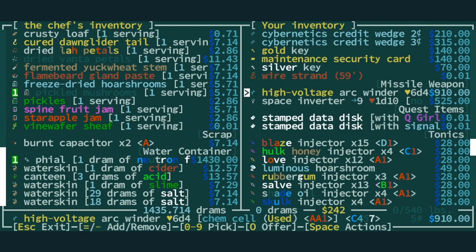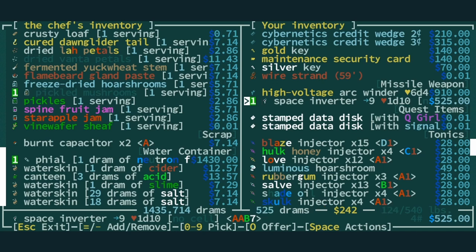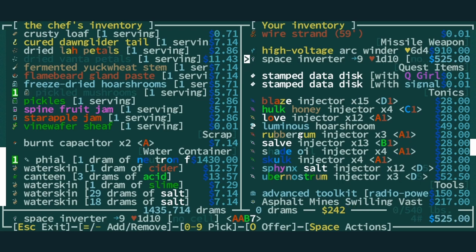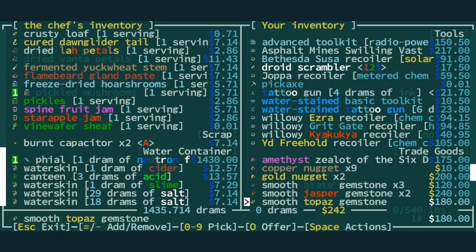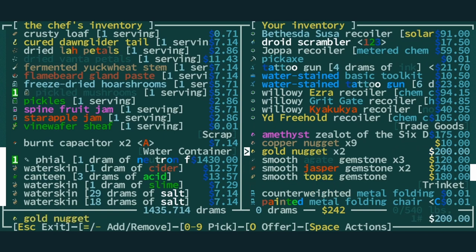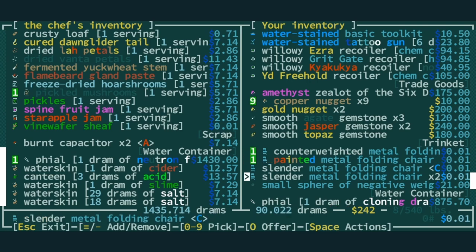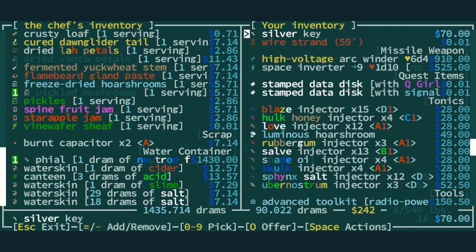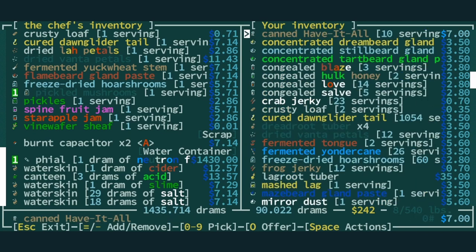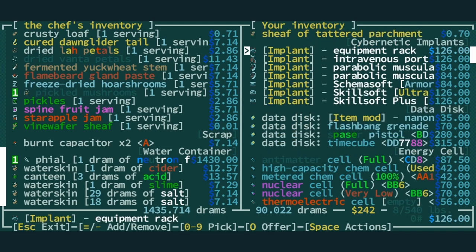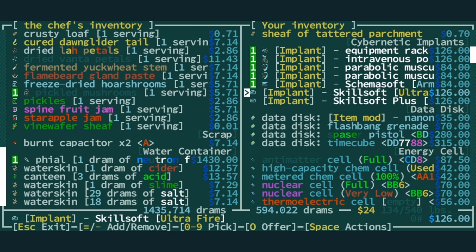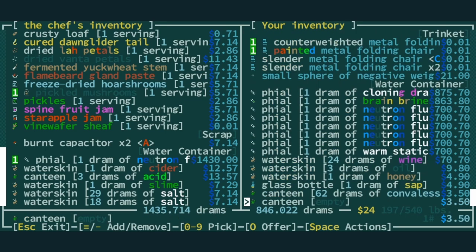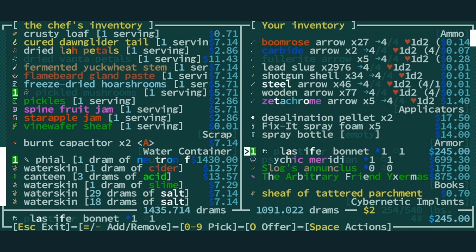We can sell the space inverter. We do have some smooth stones. Oh, we have a bunch of copper nuggets. Our collection of chairs. I'm keeping the slender chairs. Brain brine. Plaster for bonnet. That one was picked up specifically to sell.